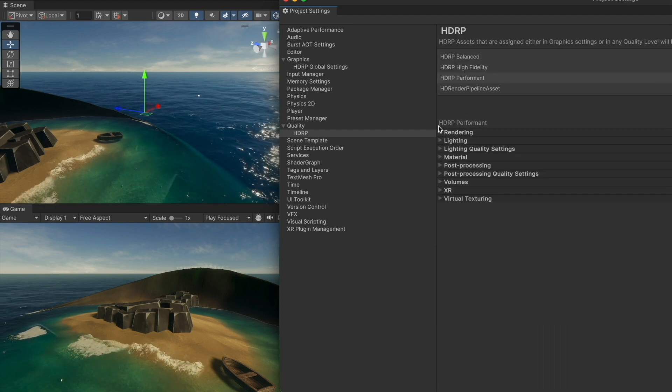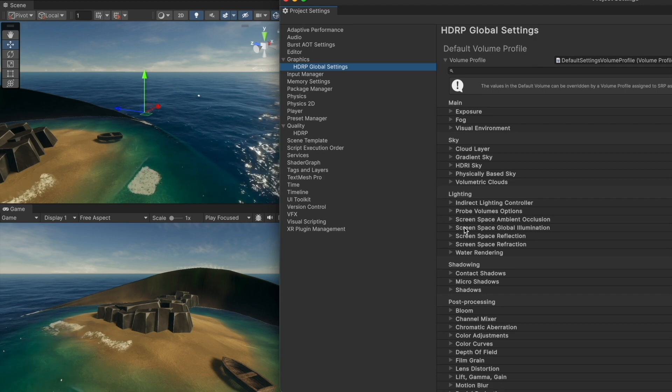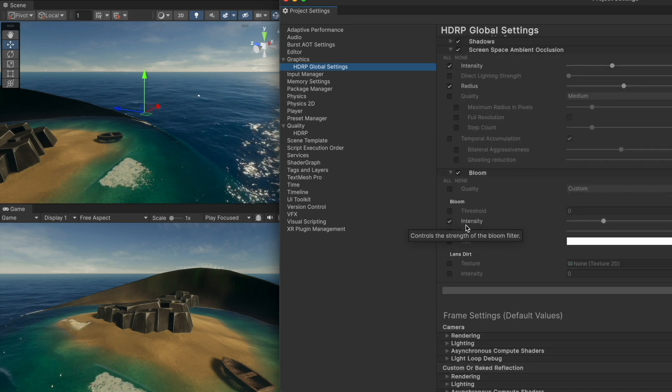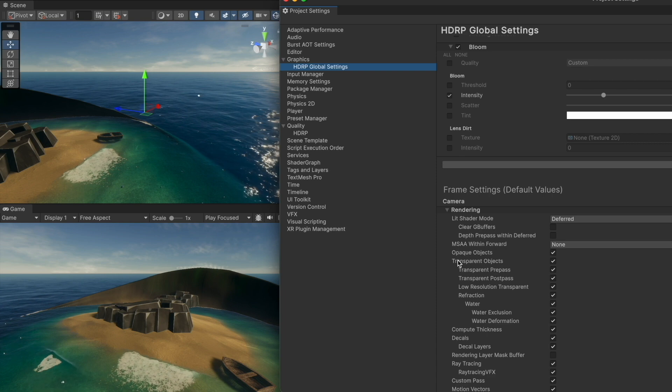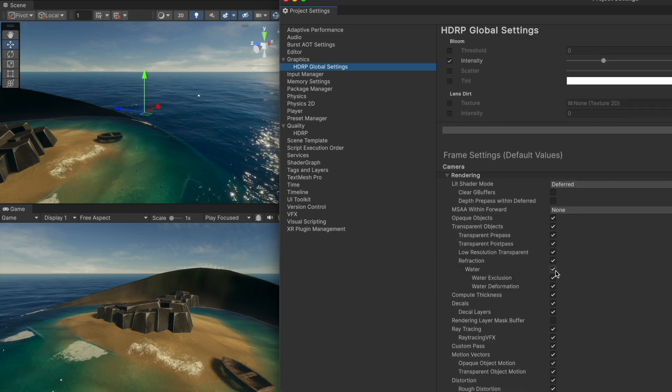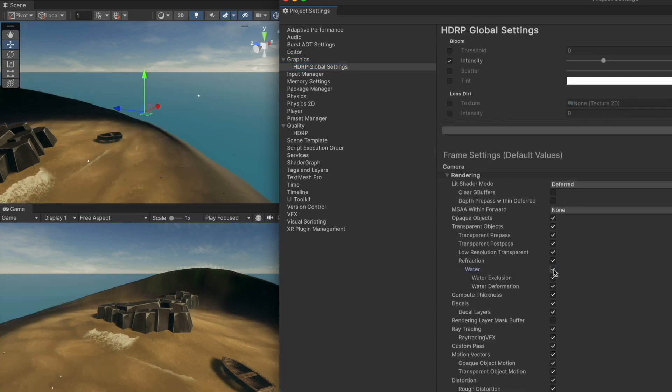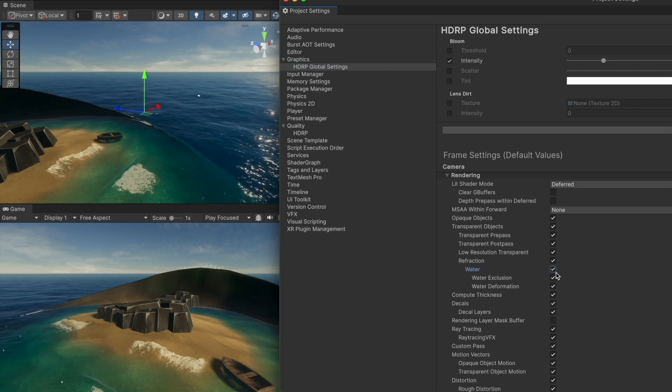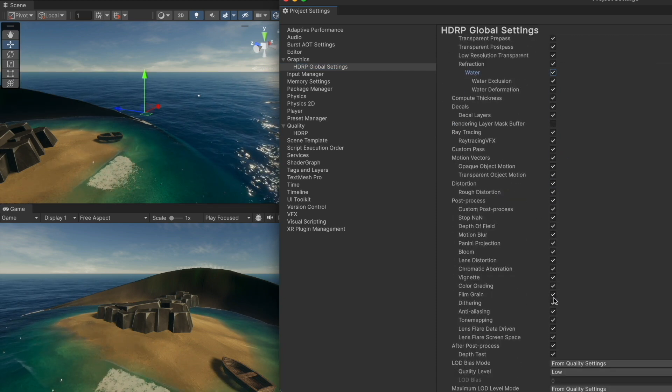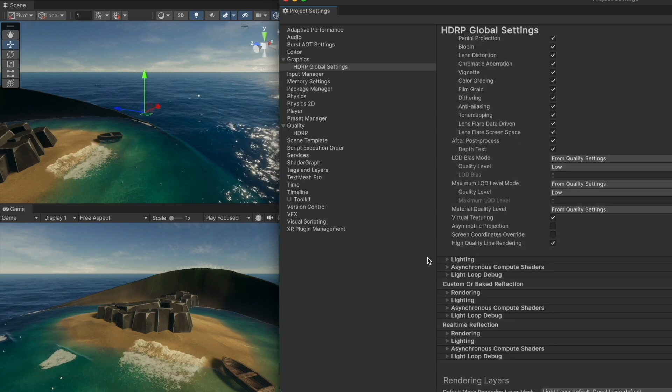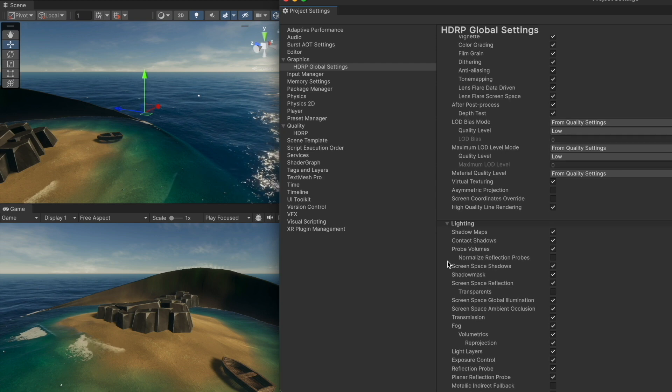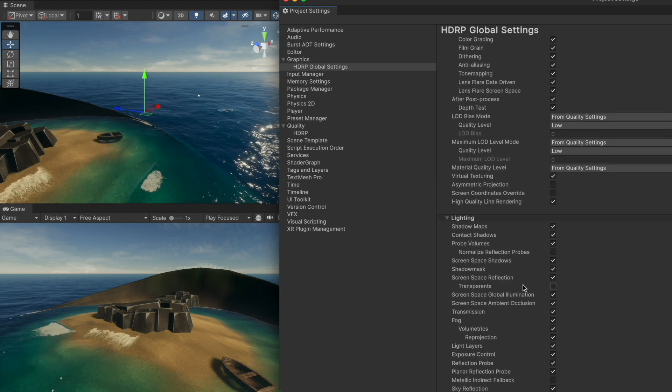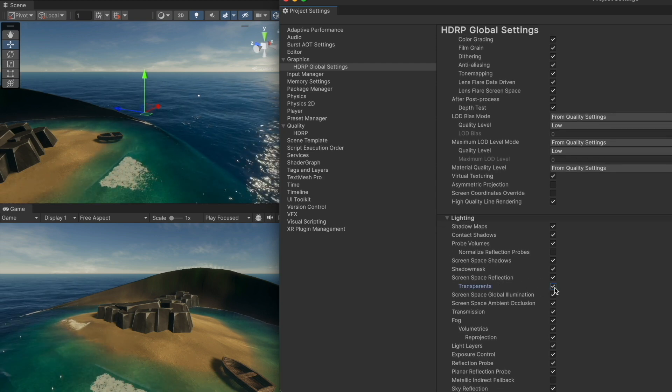To go back to our original scene, just let's have a quick check on the HDRP global settings. In the frame settings inside rendering, make sure you have water checked, otherwise water will not show inside the scene. Inside lighting you must have screen space reflections enabled on transparent.